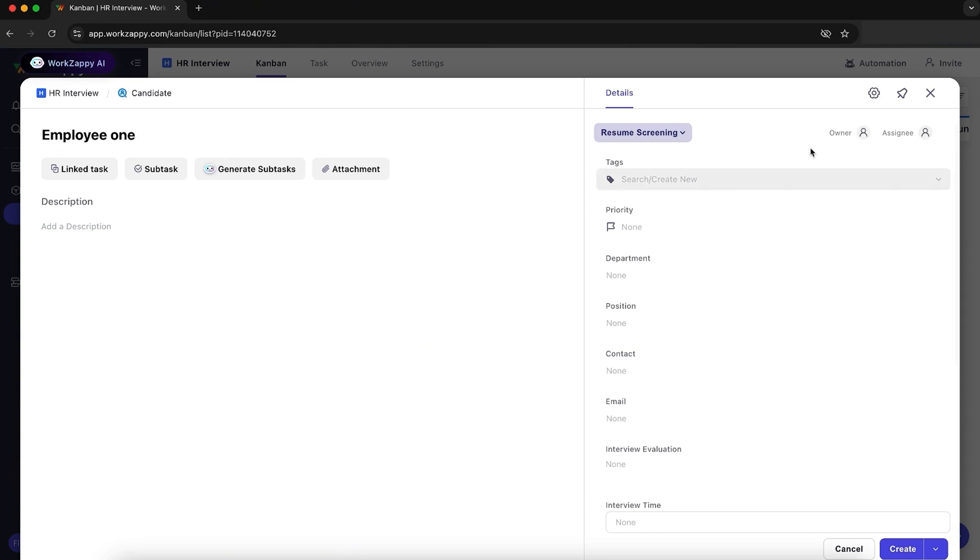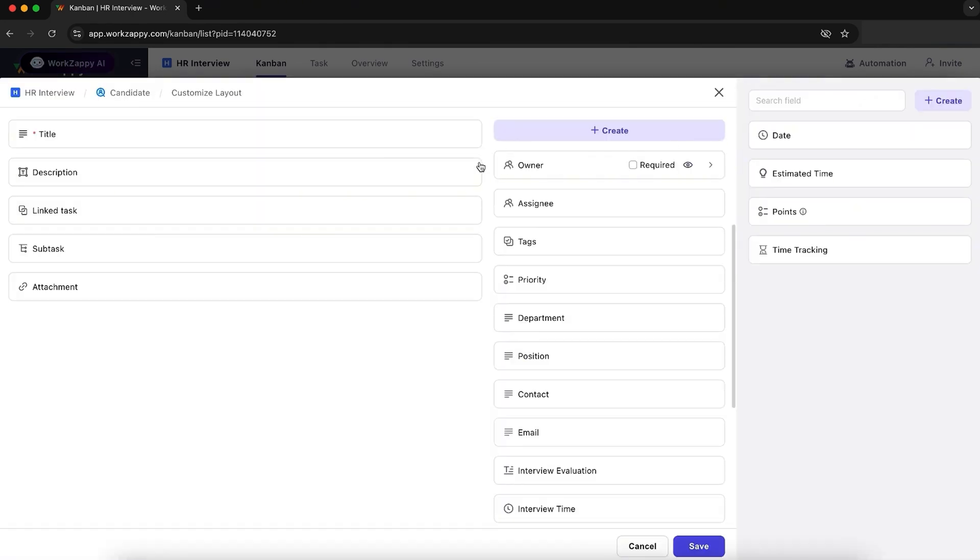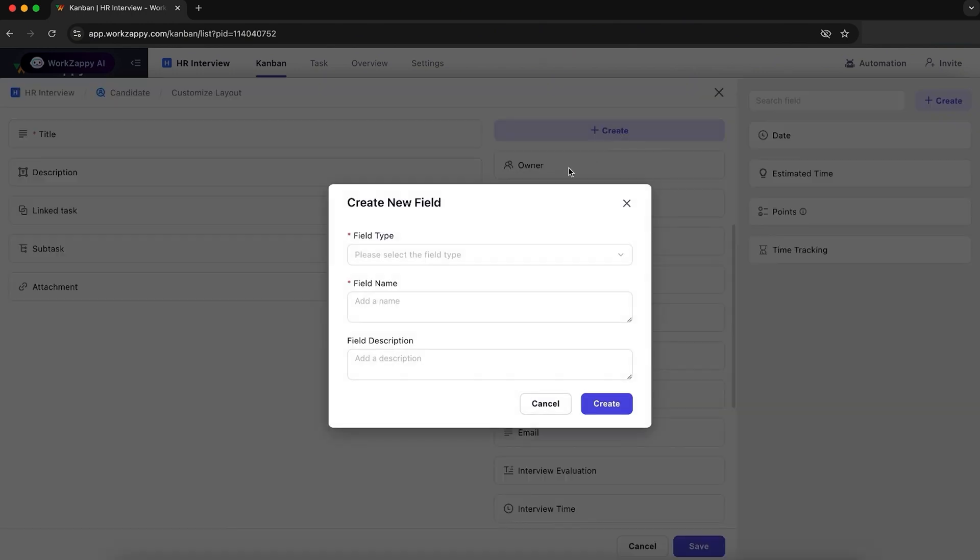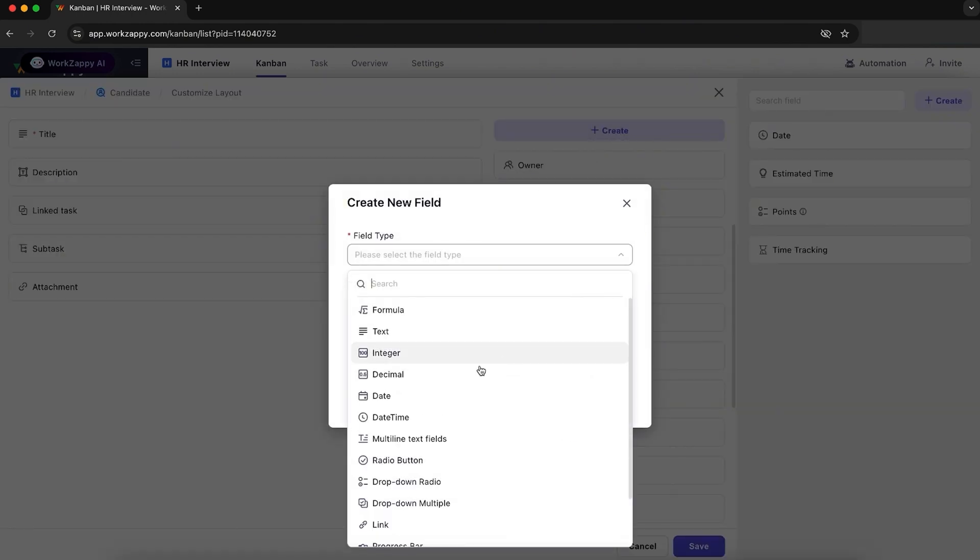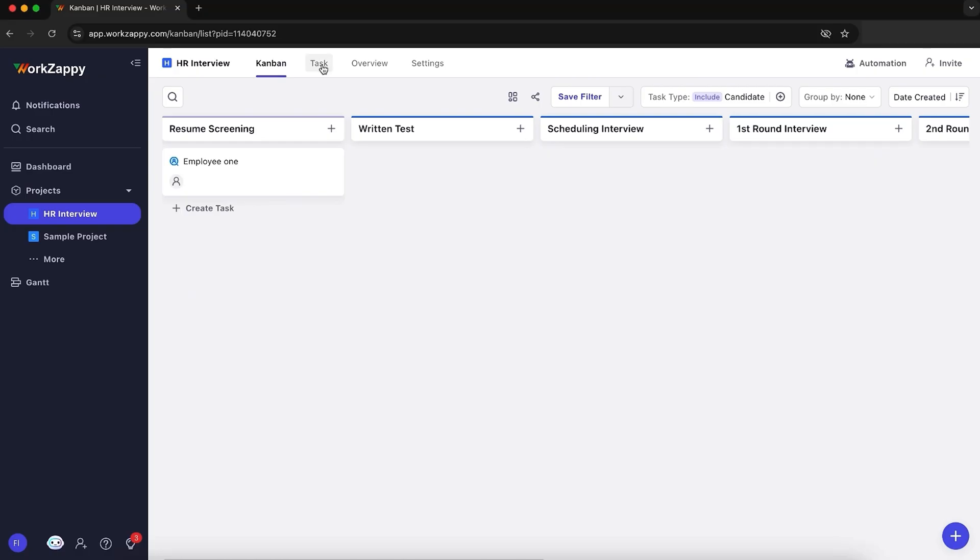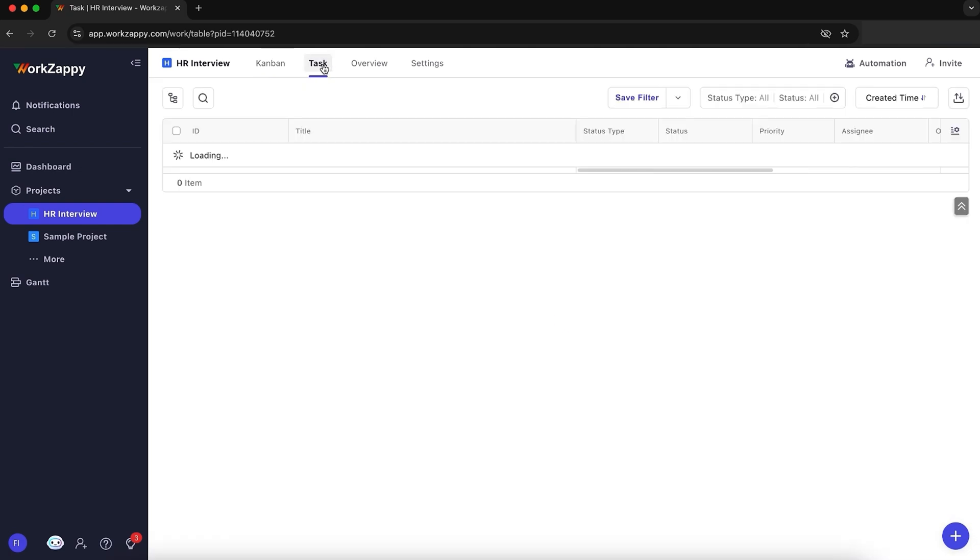Inside each project, you can add tasks with custom fields like deadline, client name, or priority, and organize everything your way. It's super flexible so you don't have to change how you work. You can also view and update all your tasks from the main project view.